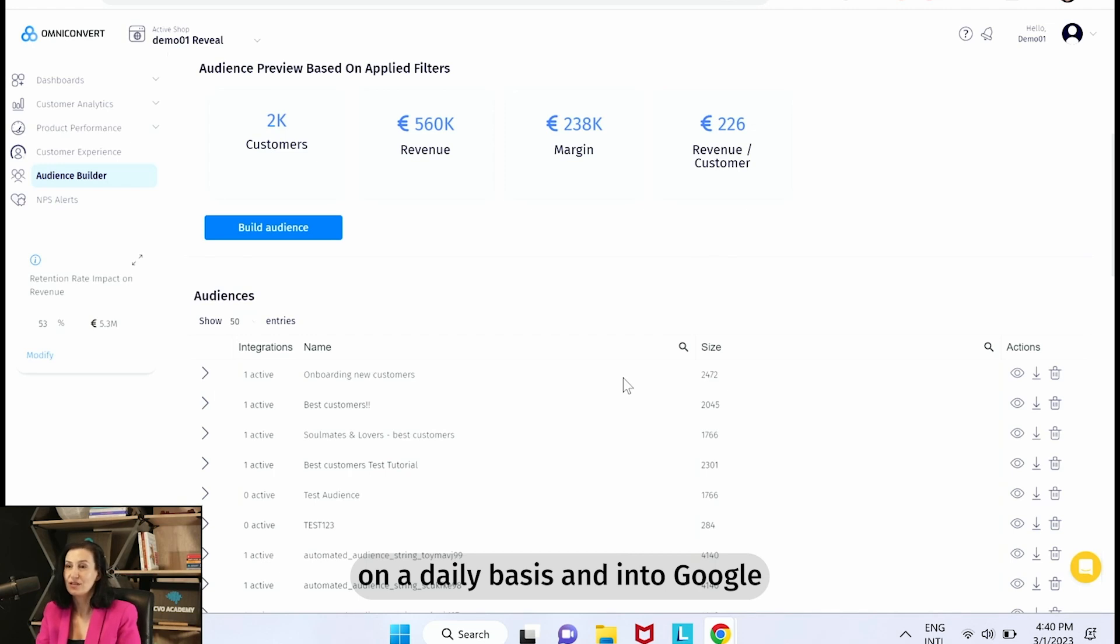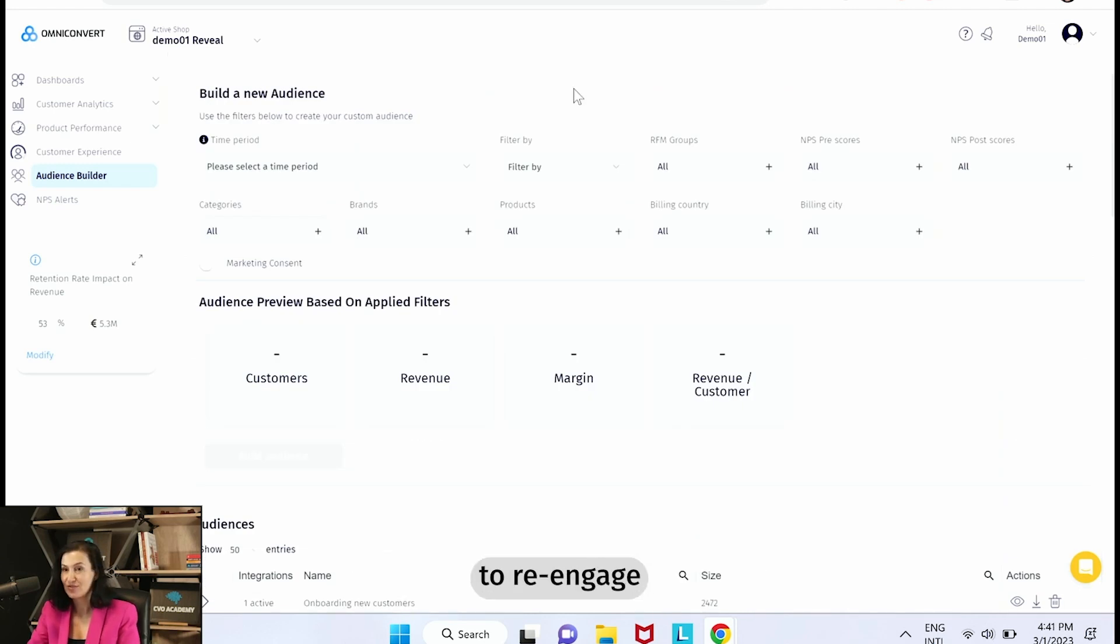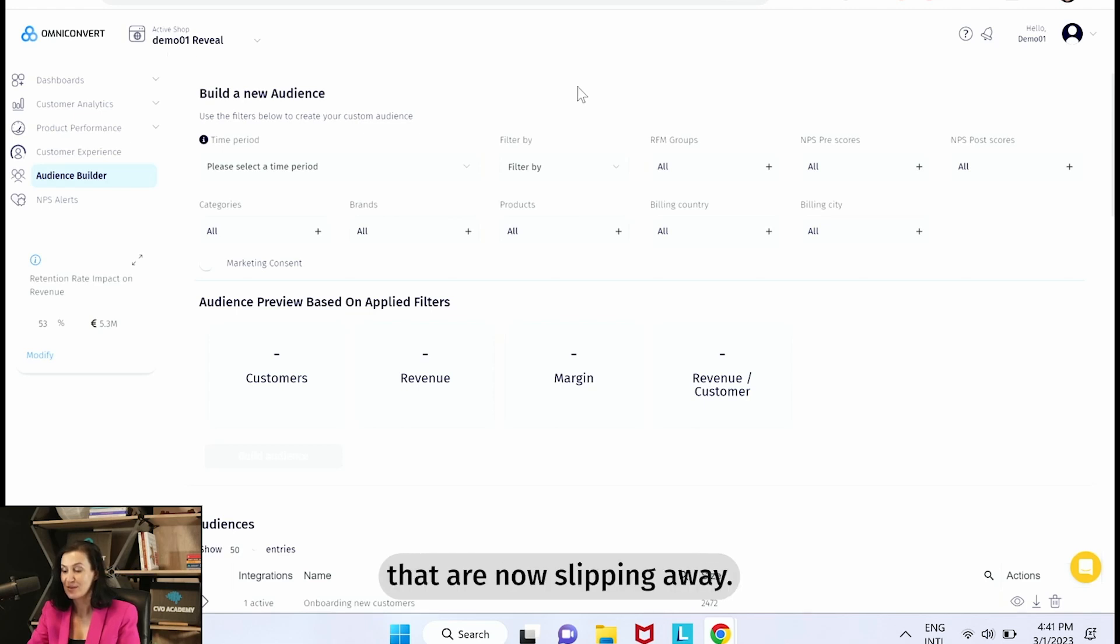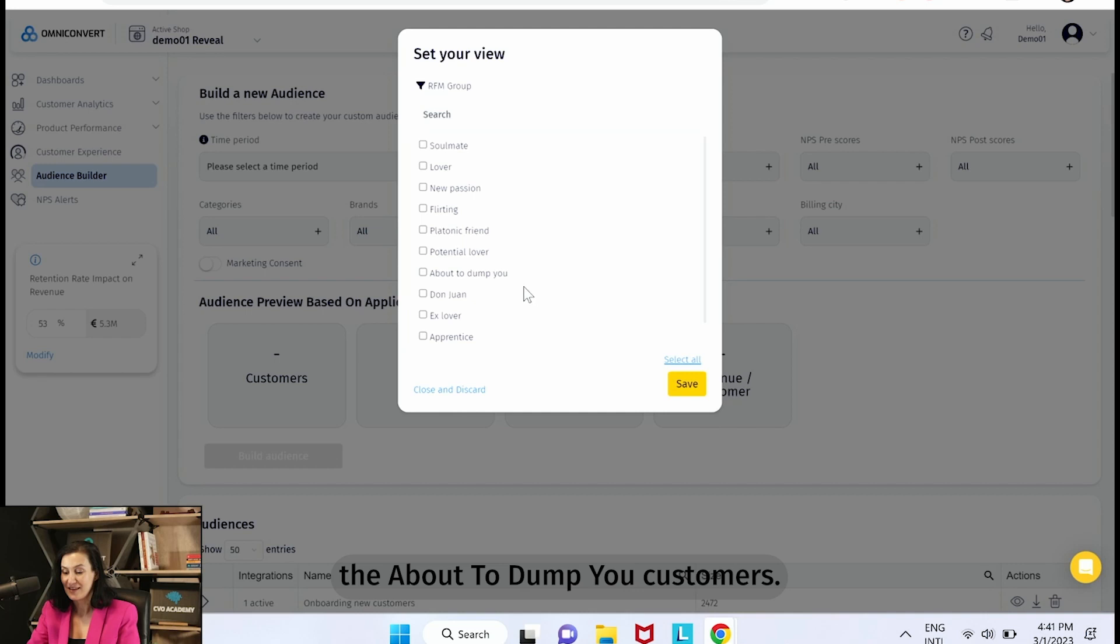Another top audience to create is an audience to re-engage your existing customers that are now slipping away, and these are the About to Dump You customers.